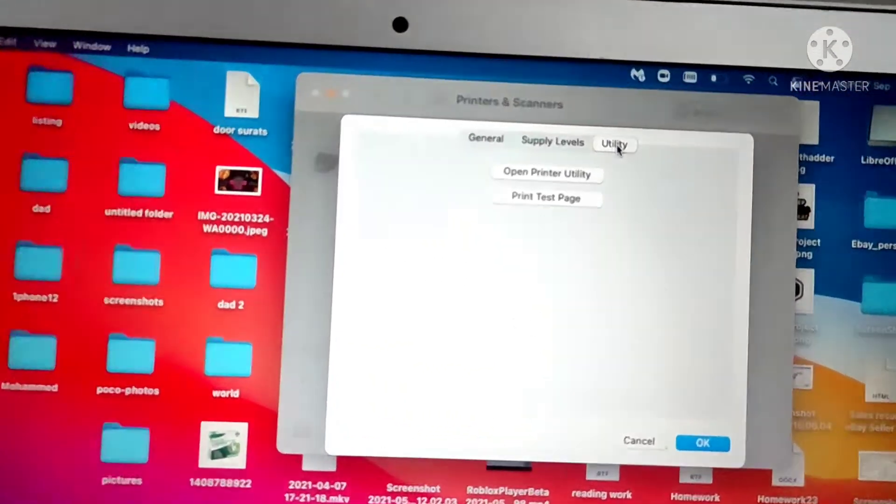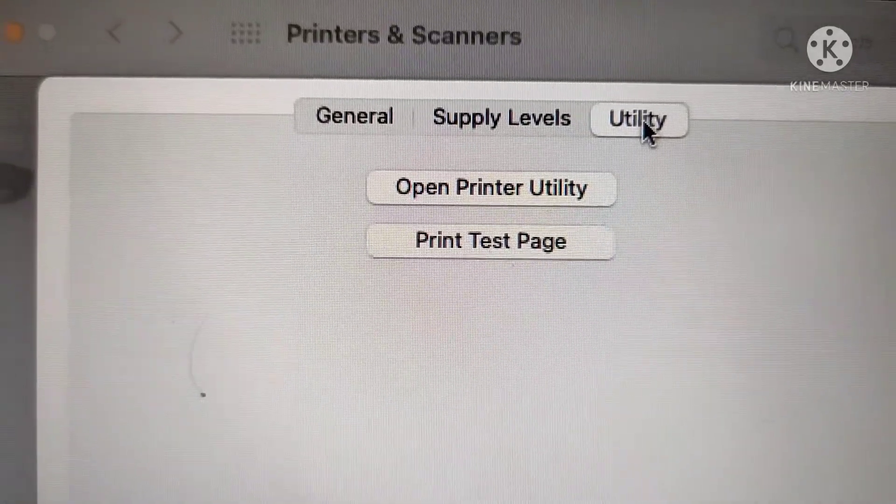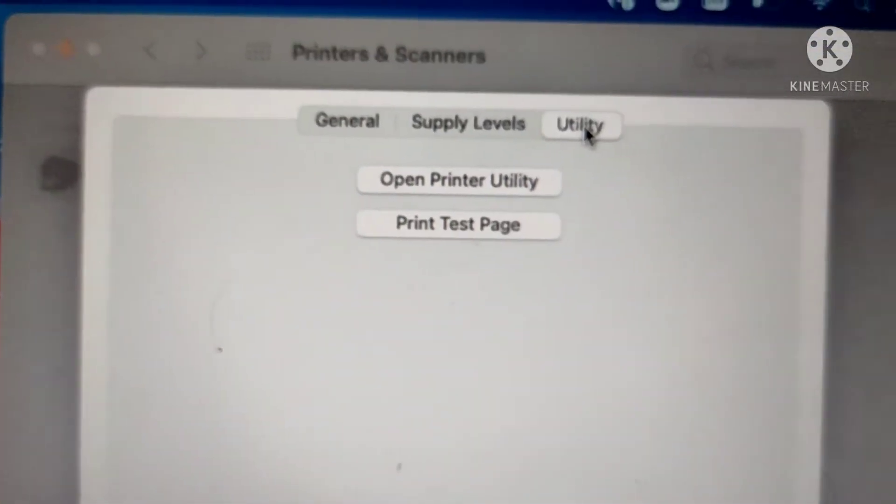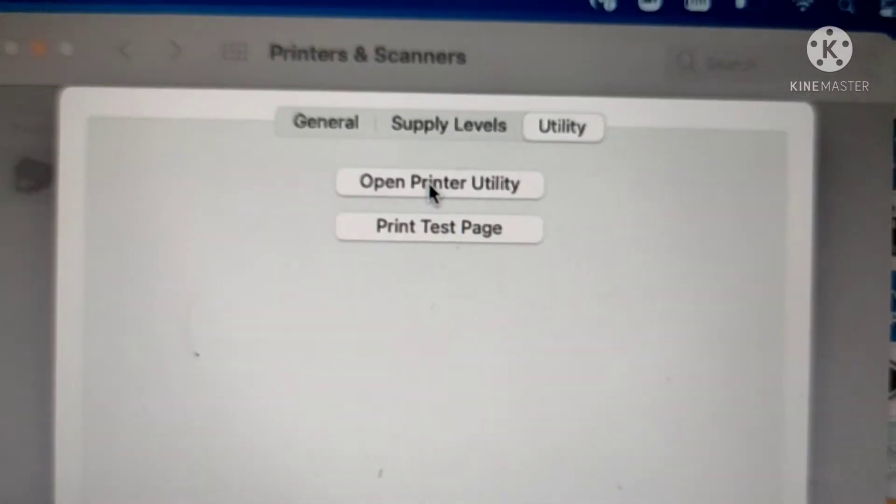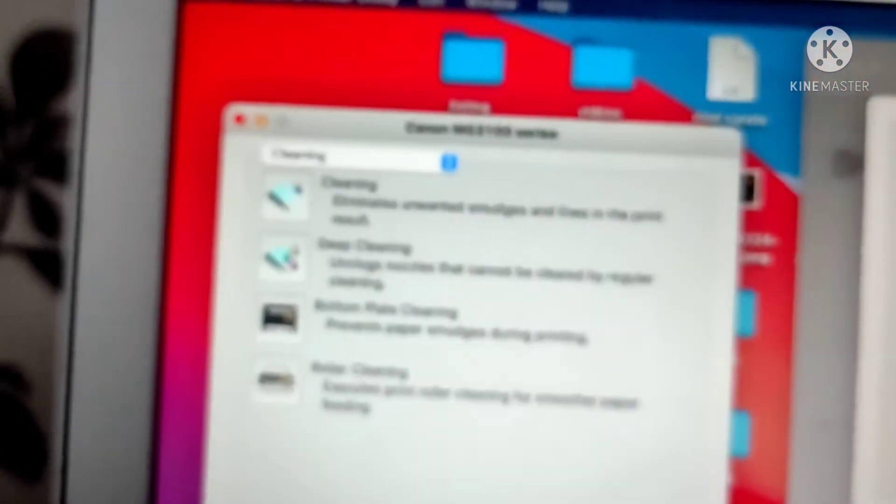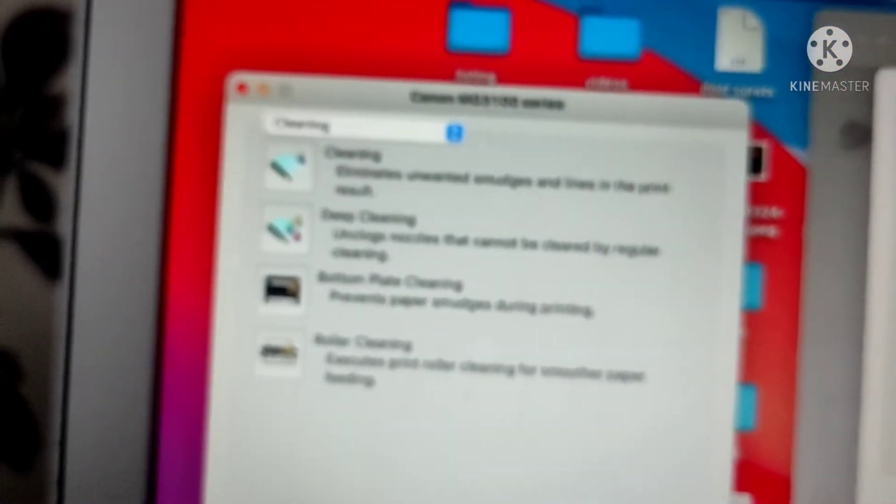In Utility, you have a setting called Open Printer Utility. That's where you'll find your settings. As soon as you open it, you get another window with all kinds of different settings for the Canon printer.